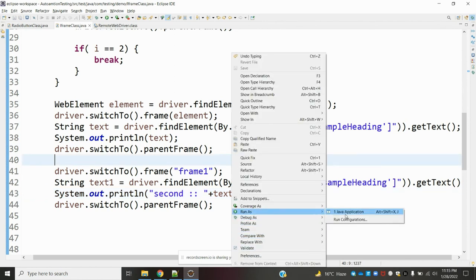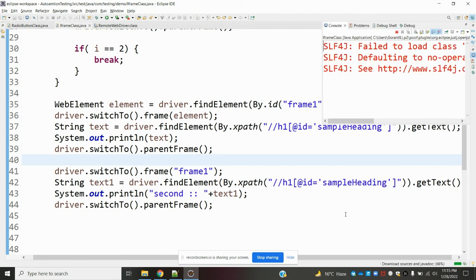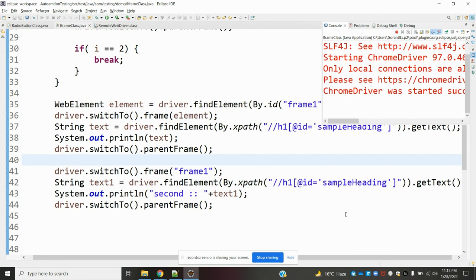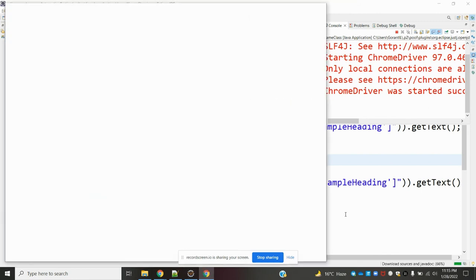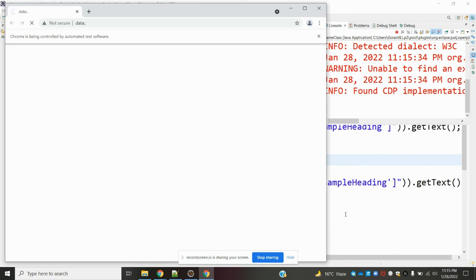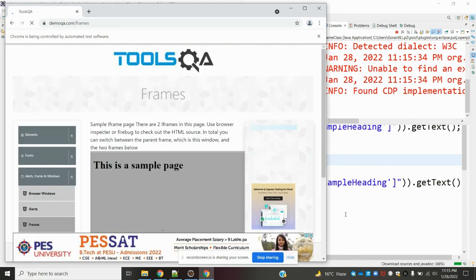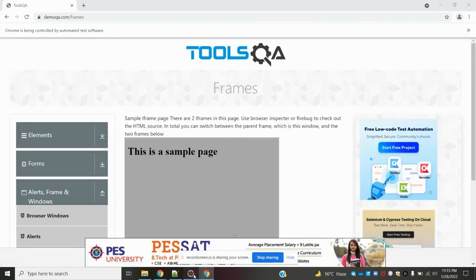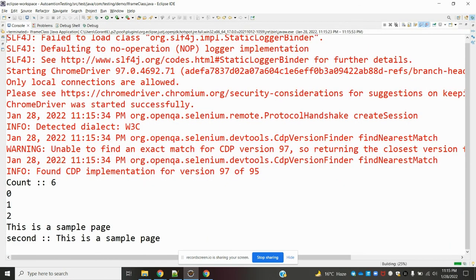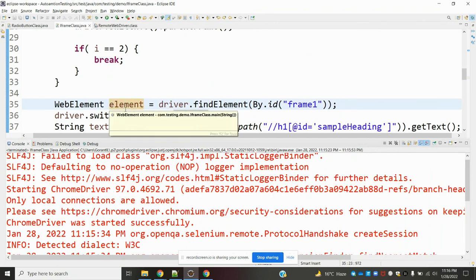Now I'm going to run and see the output — whether it is reading correctly. The URL is loaded and maximized. In the console, the count is six. I skipped with the break on certain cases, and the first and second conditions ran correctly. This is the way we can handle frames and switch from one frame to another using Selenium WebDriver.